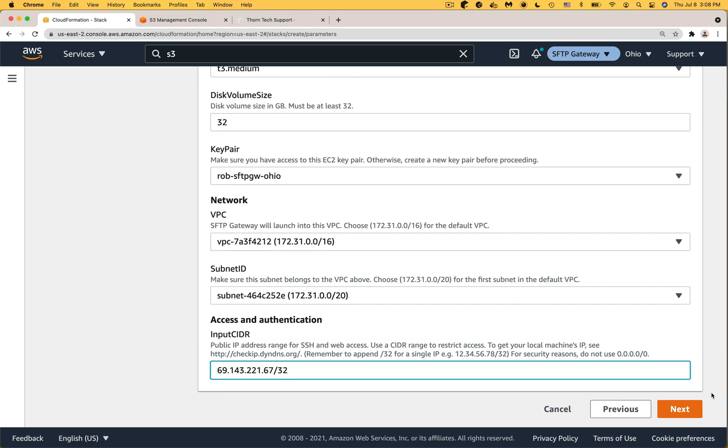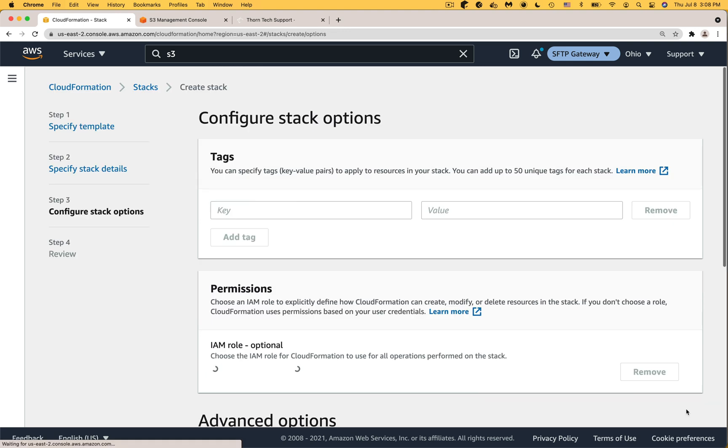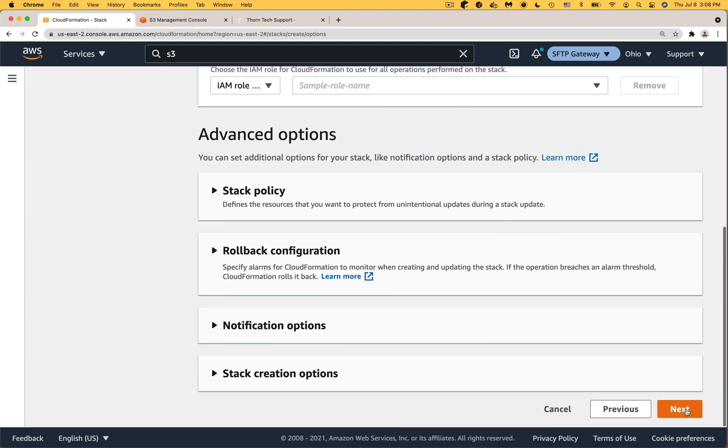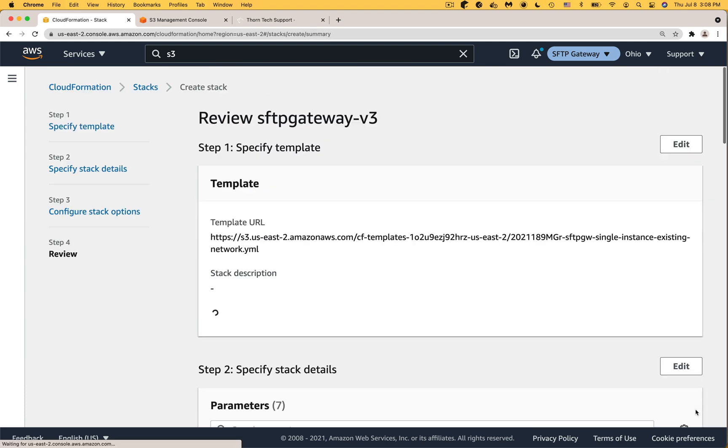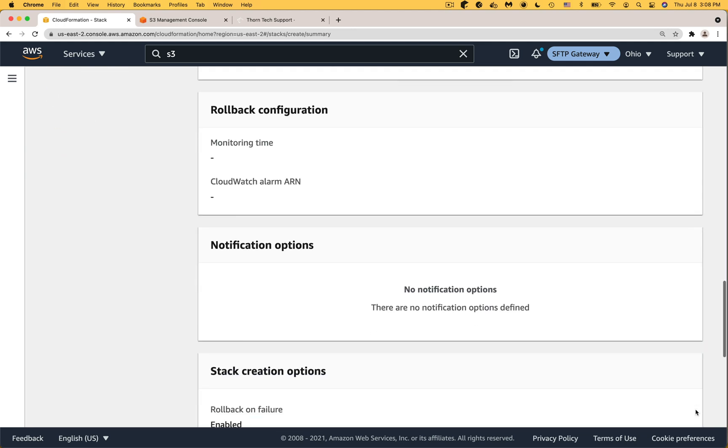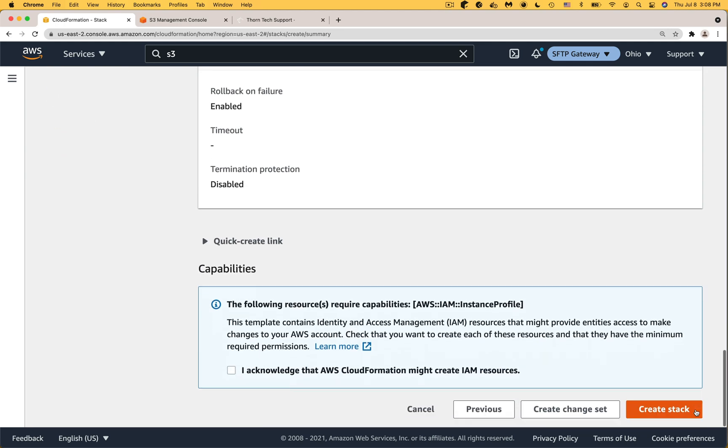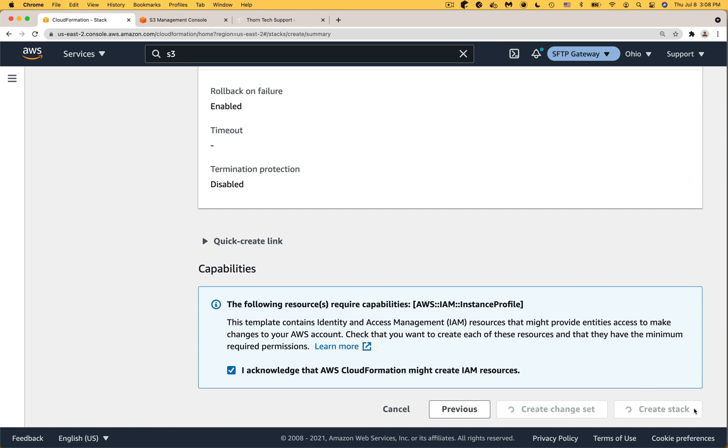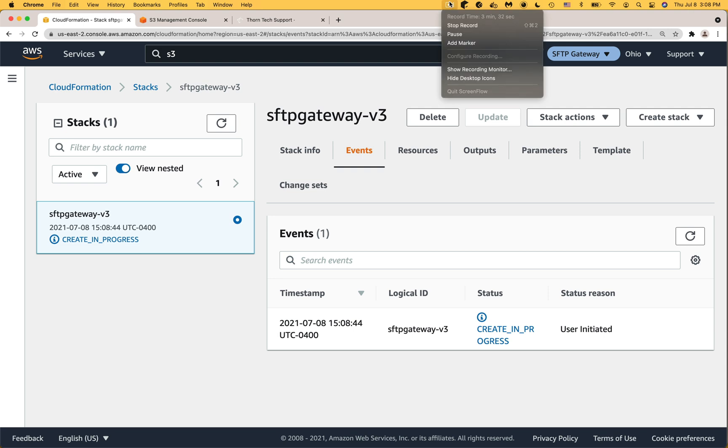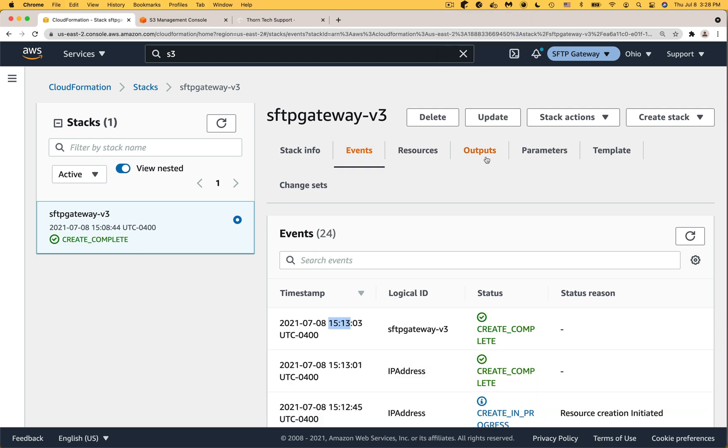Once all the CloudFormation parameters are filled out click Next. On the configure stack options page you could just keep the defaults. Scroll to the bottom and click Next. On the review page scroll to the bottom and click the checkbox. The reason why you're saying this here is because we're creating an EC2 instance profile which has IAM permissions. Finally click create stack. Now the CloudFormation stack is spinning up and the status says create in progress. This should take about five minutes so I'm going to pause the video. It looks like it's done now because it says create complete.